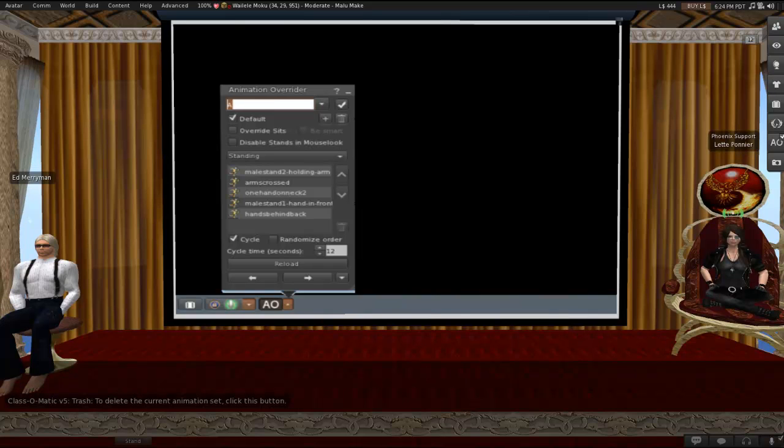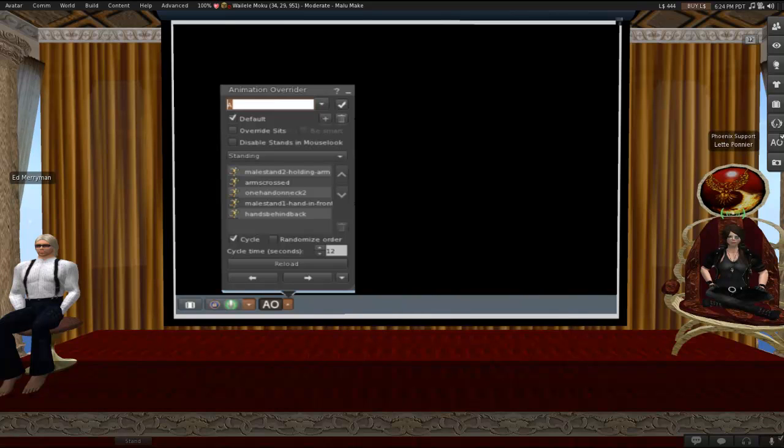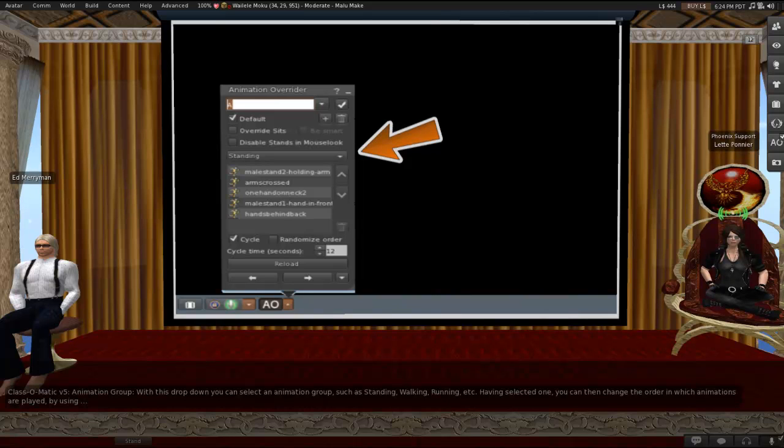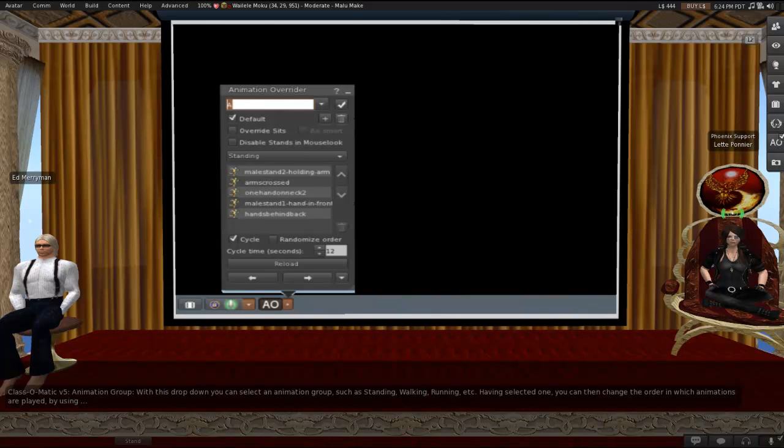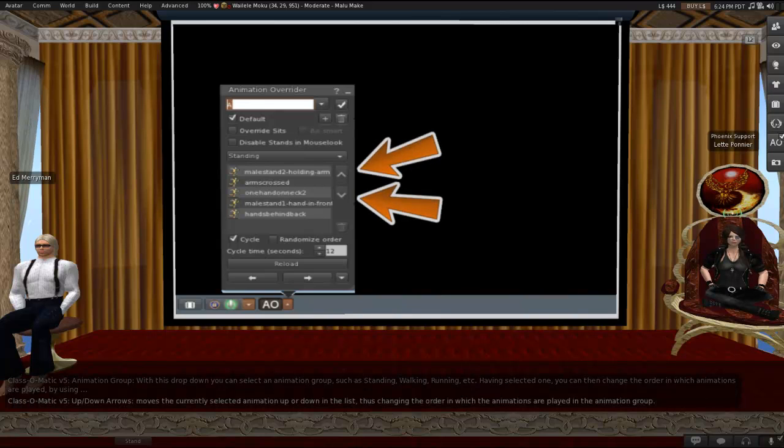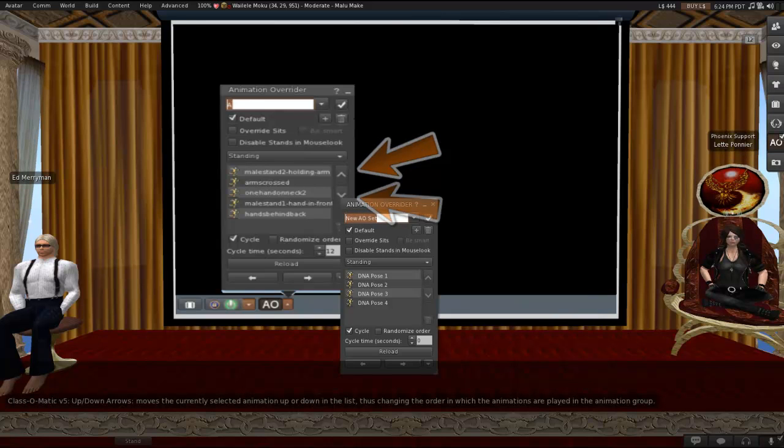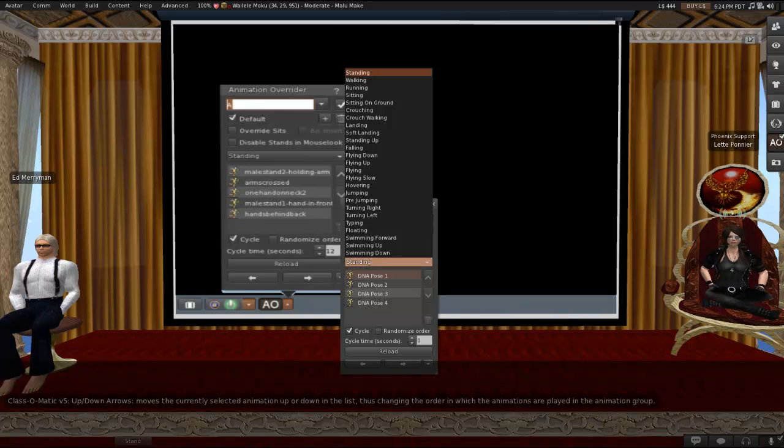Provided you load your AO properly, what this would do is simply remove the AO from use in the Firestorm AO. As long as your animations are loaded correctly, it won't delete anything directly from your inventory. Animation group. This is the second drop-down, and with this one you can select an animation group, such as standing, walking, running, etc. Once you select one, and you see the animations fill that little window in the middle, then you can change the order in which the animations are played by using the up and down arrows to the right of the center window. This moves a currently selected animation up or down in the list, thus changing the order in which the animations are played in the animation group.